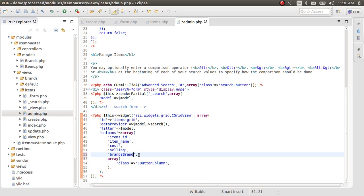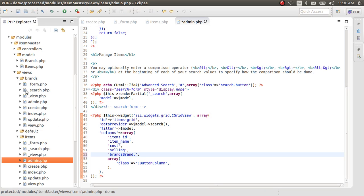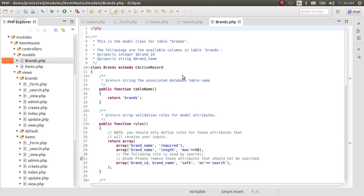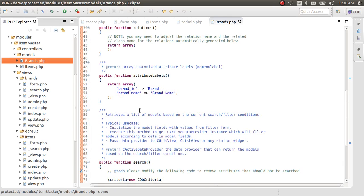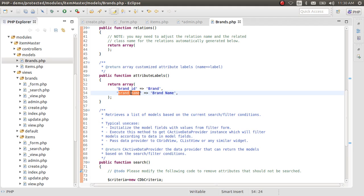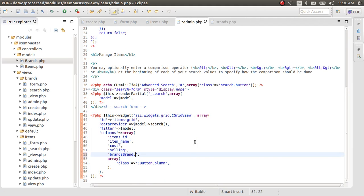And a period, a full stop, and the name of the column which we want. The name of the column we want is from brands table, you want the brand_name column. So copy that and paste it here.